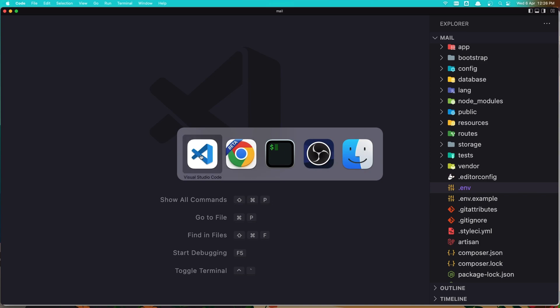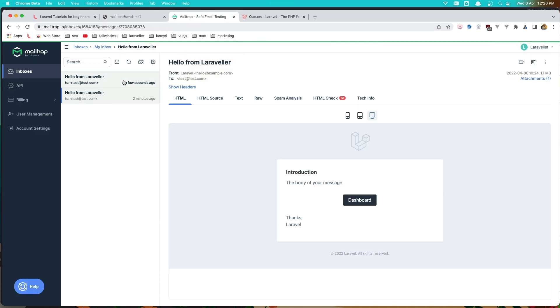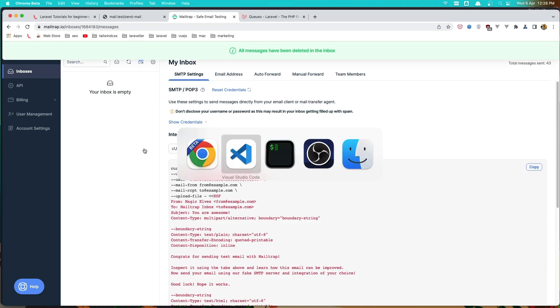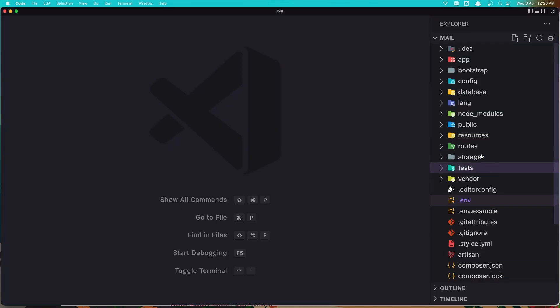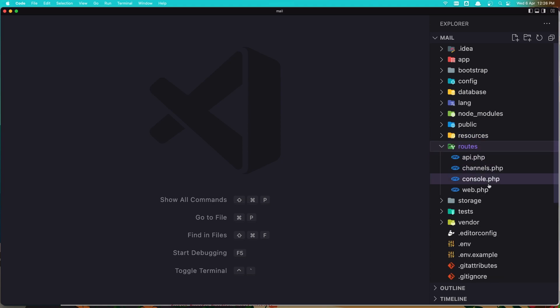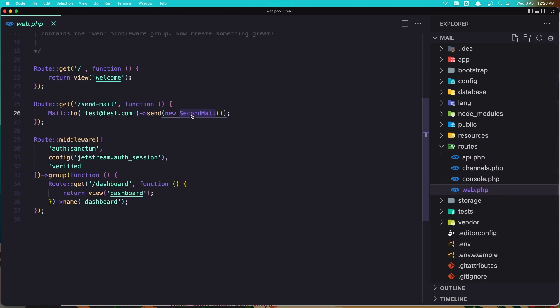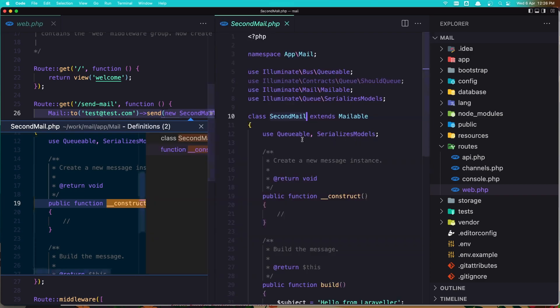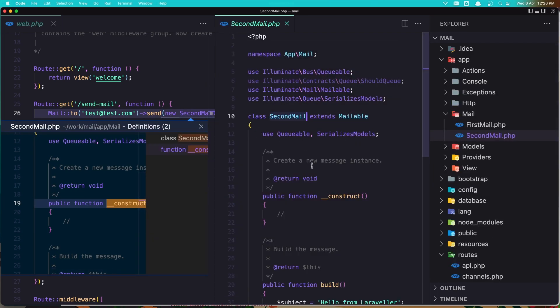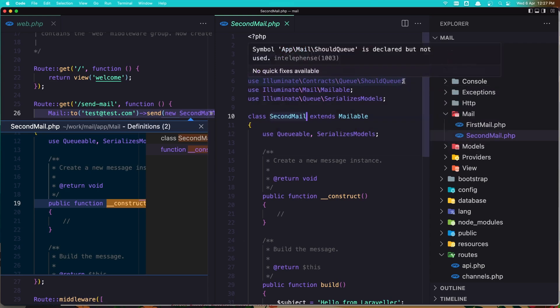Now to see the queues in action — if I just refresh here you can see it's going to take some time, and then it sends the mail. But let's delete that and go to the send mail class.